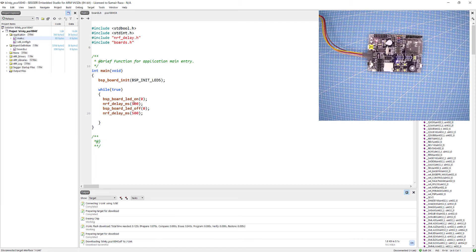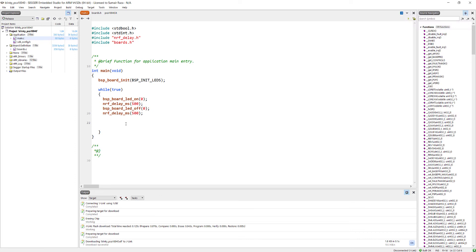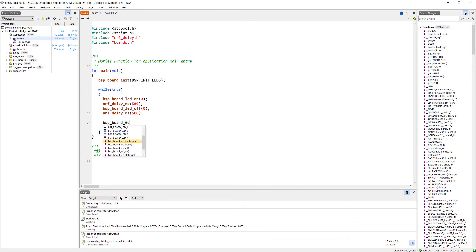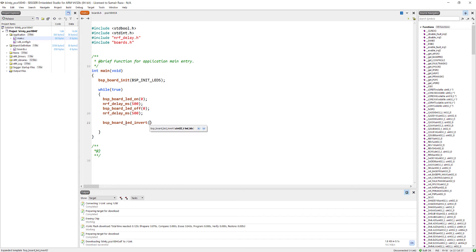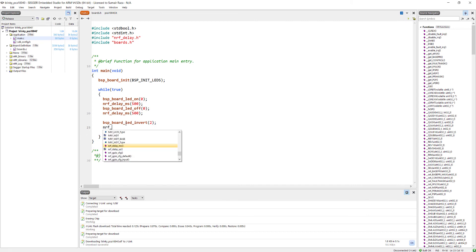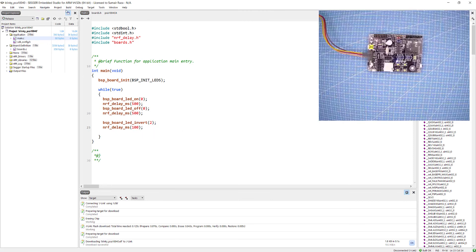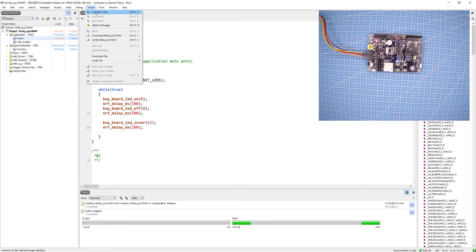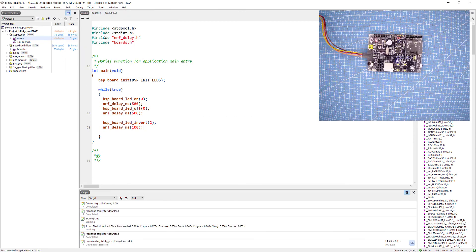To toggle an LED, we use another function: bsp_board_led_invert, and specify the LED number. Let's use LED number 2 (which is index 2). Then we add a 100 millisecond delay with nrf_delay_ms. After building, connecting, erasing, and downloading, you can see the first LED blinking and another LED blinking as well because its state is being inverted approximately every 100 milliseconds.